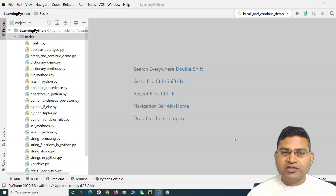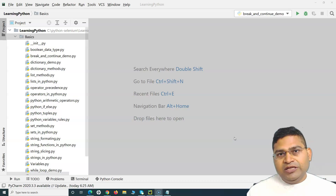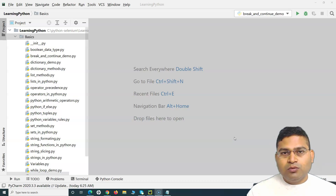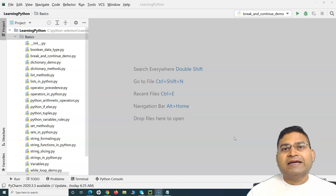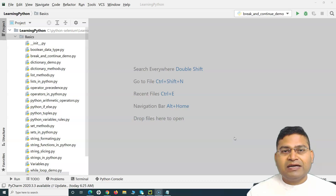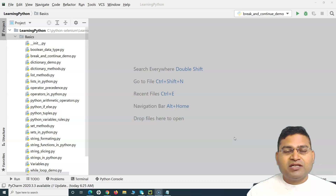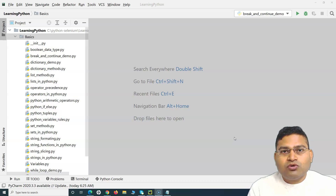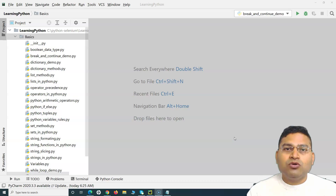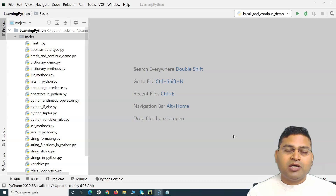The for loop will do a particular set of execution — it will execute certain statements again and again. If we talk about a real-life example, many times during our childhood days we were asked to do certain things again and again. Our parents asked us to write and practice our handwriting again and again. In programming, it's a similar concept: when we want to execute or do certain things again and again, we use a loop.